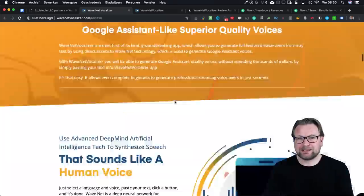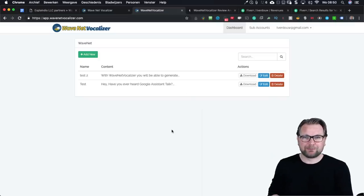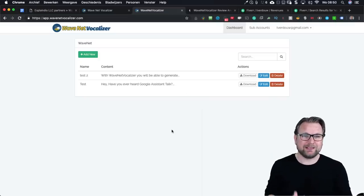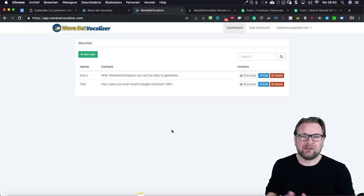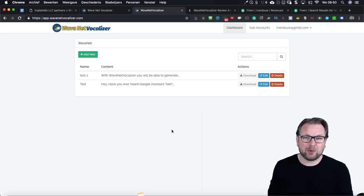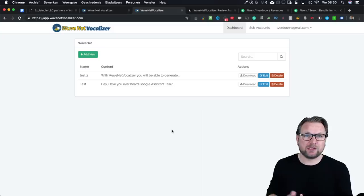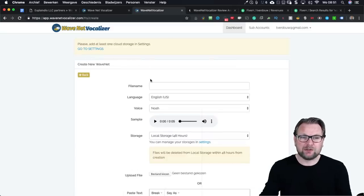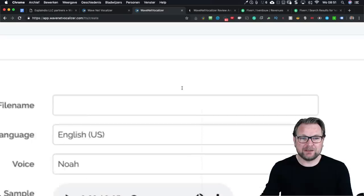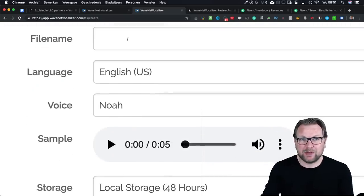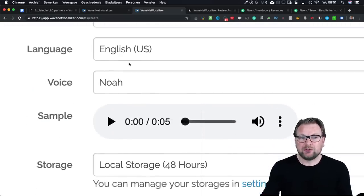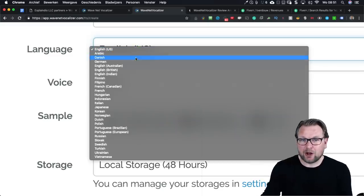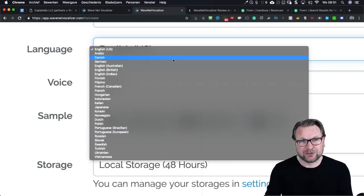Let's dive into the software and let me show you how it works. When you log in this is what you will see — it's a very clean dashboard, it works really simply, and literally within a minute you can create your voiceover. Simply click on 'Add New' and then you can create your new voiceover. You have a few things to configure: a file name, and you need to choose a language. Here are all the different languages.